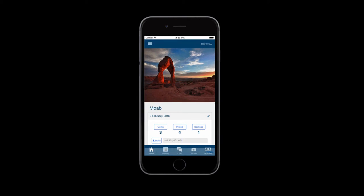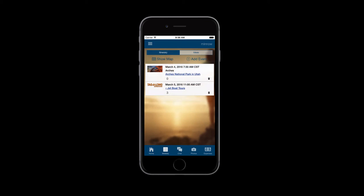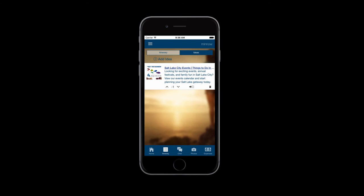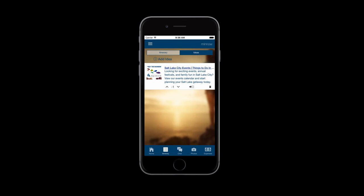Let's invite Mac on our trip. On to the itinerary, where you can see a detailed list of plans along with a map of where your trip is taking place. The itinerary also has an ideas tab where your tripmates can throw out ideas to be added to the itinerary.